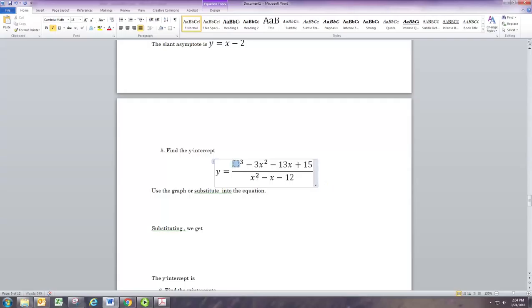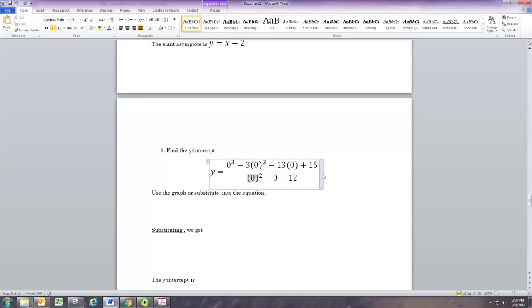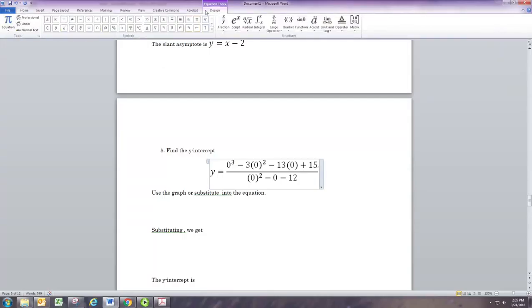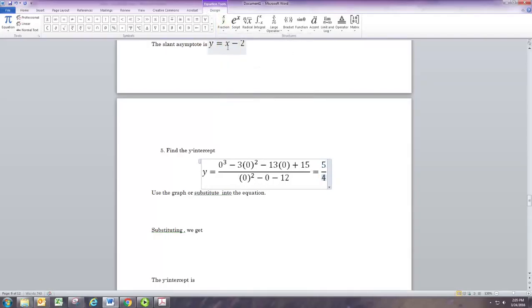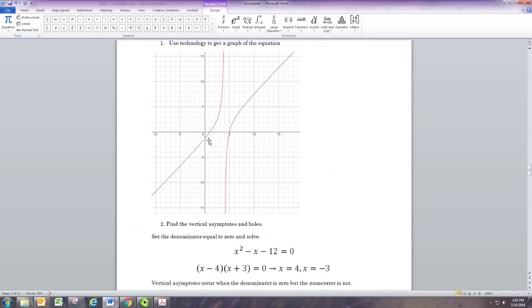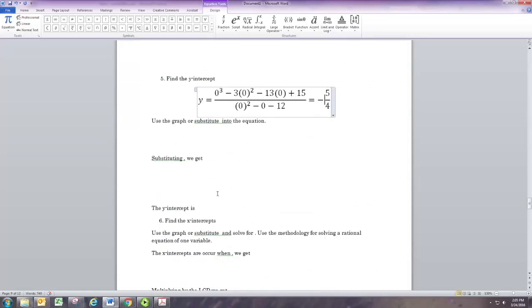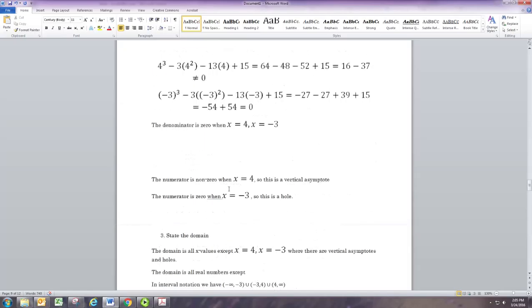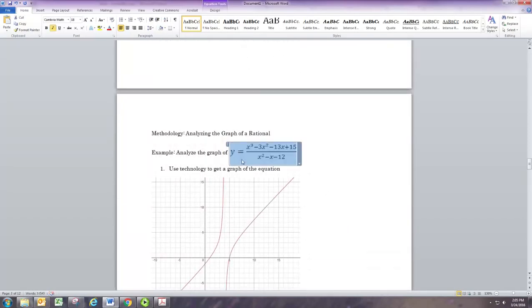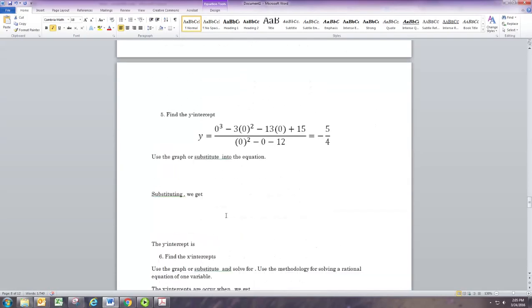Next we're going to find the intercepts. You can do this from the equation or the graph. The y-intercept is where the graph crosses the vertical axis — where x is 0. Using the equation, just replace x with 0. All the terms with x become 0, leaving 15 over negative 12, which reduces to negative 5 over 4. That's your y-intercept — negative one and a quarter — and you can see that from the graph.